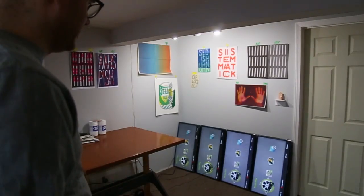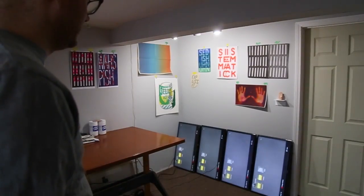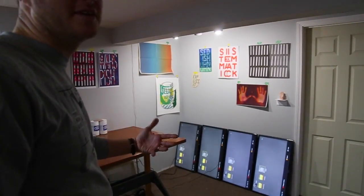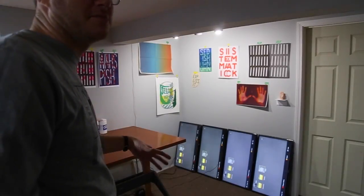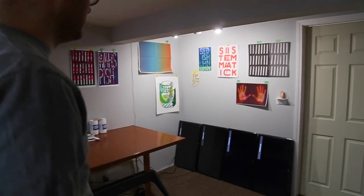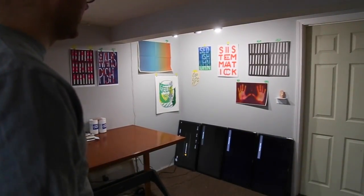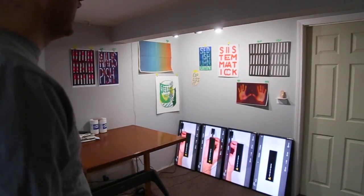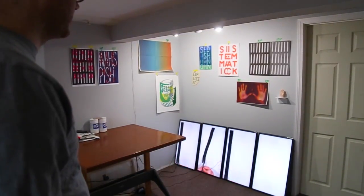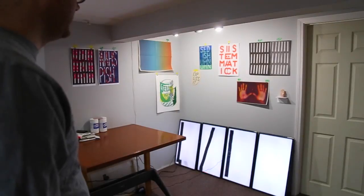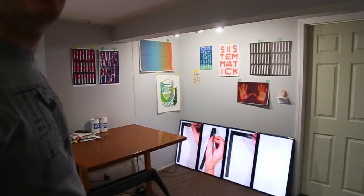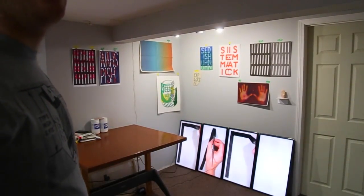Each row of monitors will display a video of me writing a single letter on each monitor using a really great old steel brush and India ink on this image that I've developed — this layout or pattern I've developed.